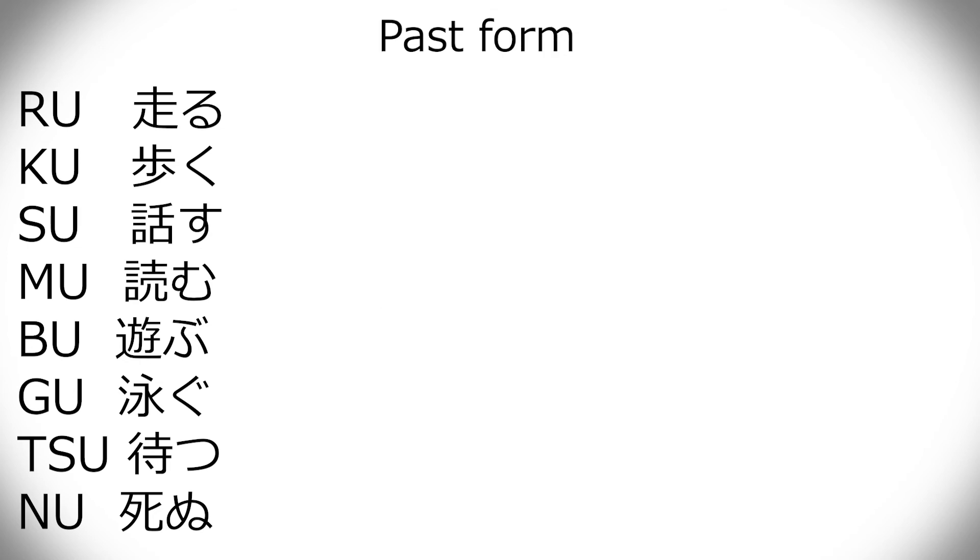Past form. Then we get into some weird stuff. With past and te, things get a little weird in this big verb group. Here you have to kind of memorize a little bit. So, first you have the ru verbs, with hashiru as my example. They become ta at the end. So, hashiru becomes hashitta.